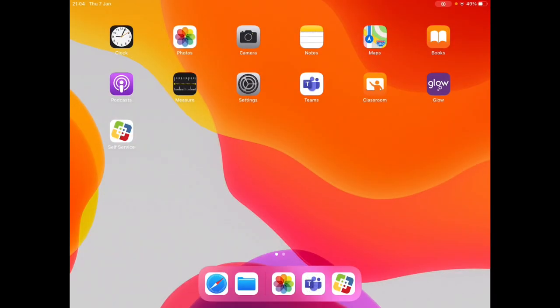Teams can be accessed through Glow on any web browser, but if you're using your school iPad then it is more convenient to use the app.